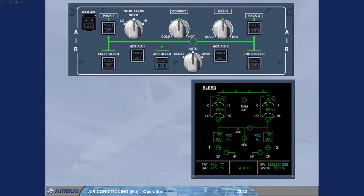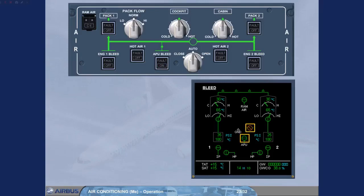However, today in our example the APU is no longer required. When the APU bleed push button switch is selected off, the APU bleed and the cross bleed valves close, the link lines disappear, and both engine bleed valves open, supplying the packs with bleed air.